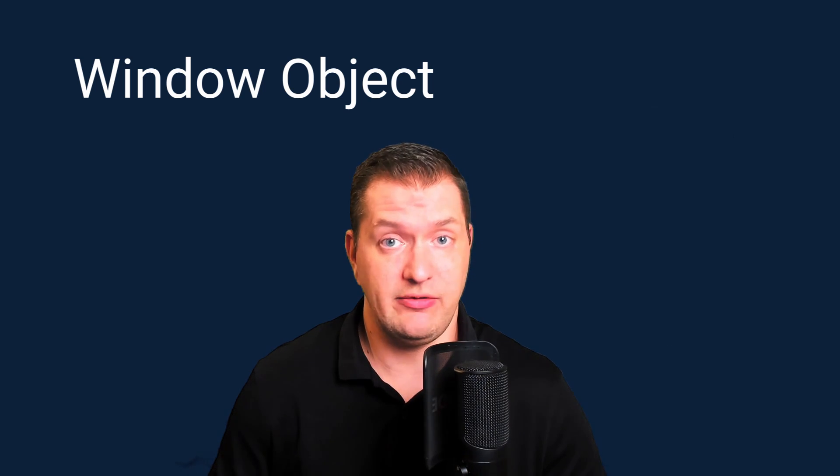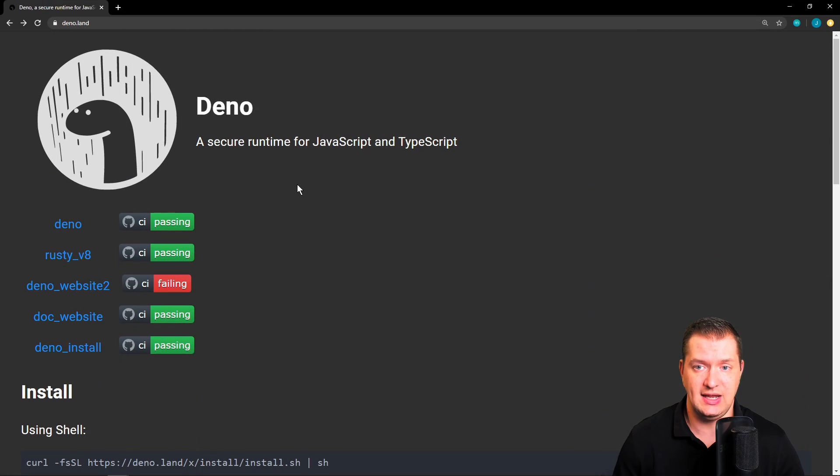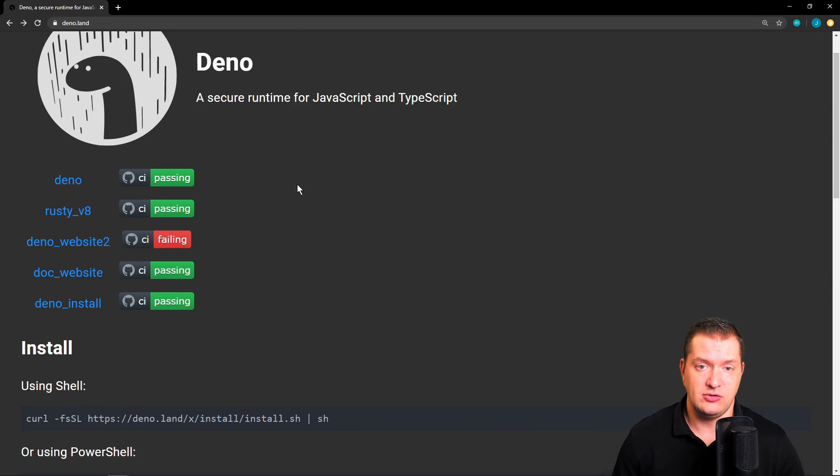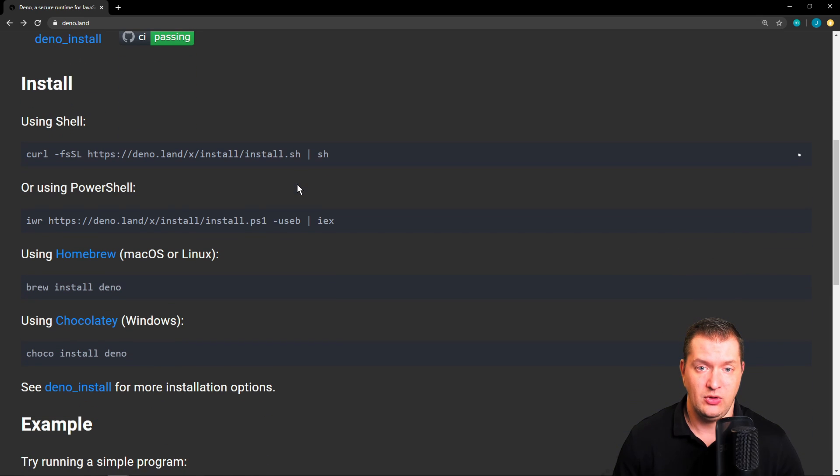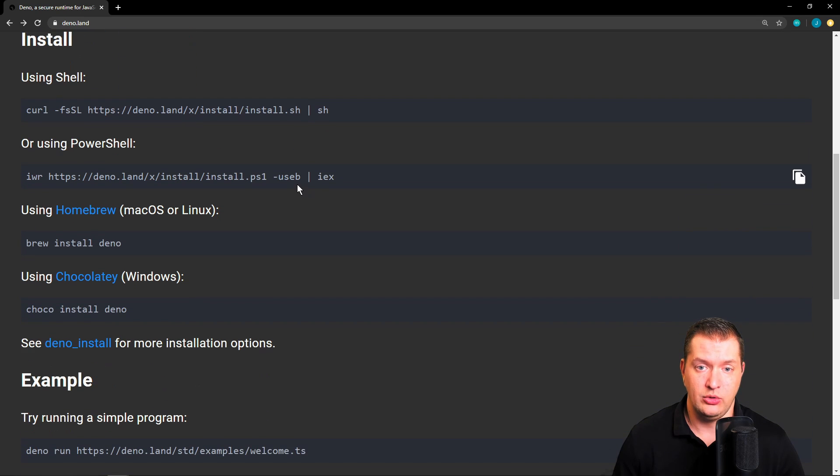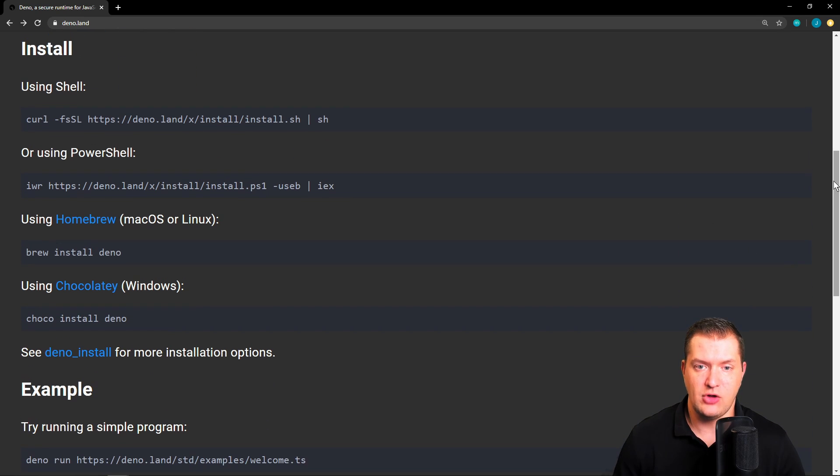There are several ways to install Deno, so let's go to the official website here, deno.land, and you can see here that we could install it using the shell or using PowerShell. So I'm going to install it using PowerShell.